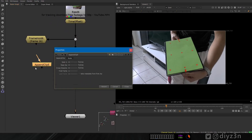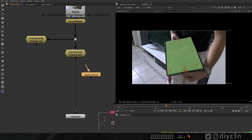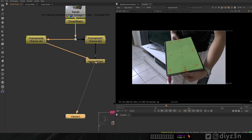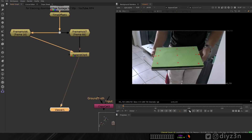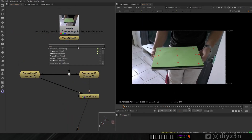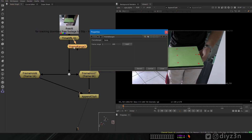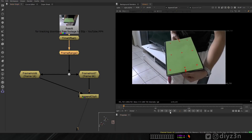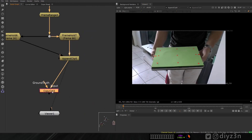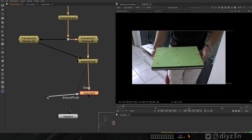That will be our input, and we're going to append that using the Append Clip node. We need a sequence of frames - but that's not going to work because we need to set the frame range and tell Nuke it's not a sequence, it's a single picture with one frame. As you can see, that's working, and that will be our input.